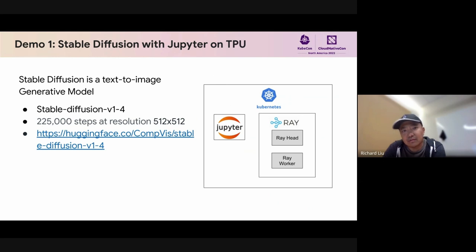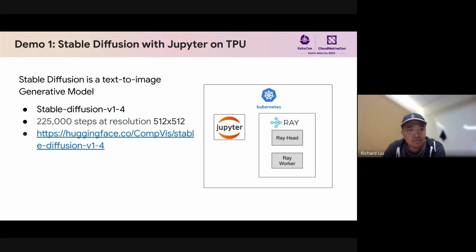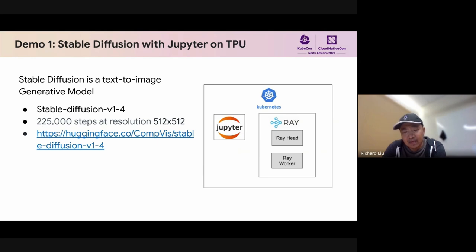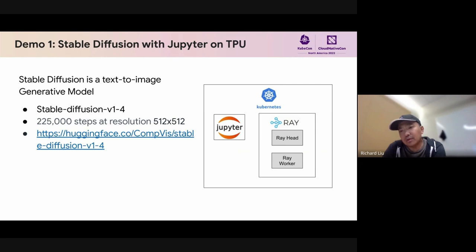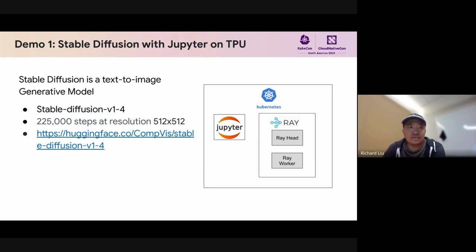This brings us to our first demo, which is serving stable diffusion with Jupyter on TPUs. This is using the solution template that I've just talked about. Stable diffusion is a text-to-image generative model. For this demo, we'll be using stable diffusion V1.4. You can see the source of the model at the link. This will be deployed on a Kubernetes cluster with a single Ray cluster where the worker is deployed on a single host TPU. In the same Kubernetes cluster, we will have a Jupyter notebook, which enables you to interact with the Ray cluster easily.